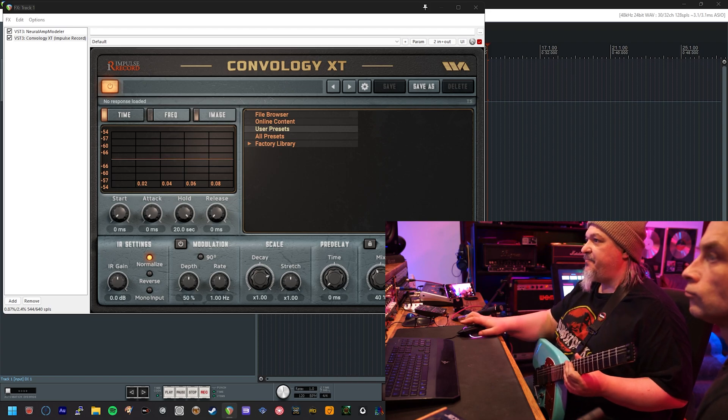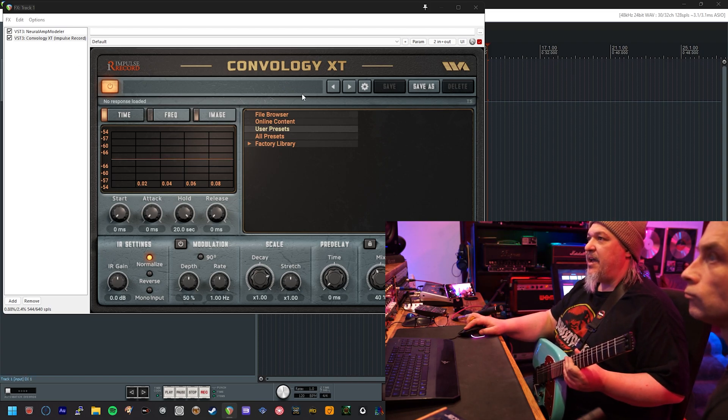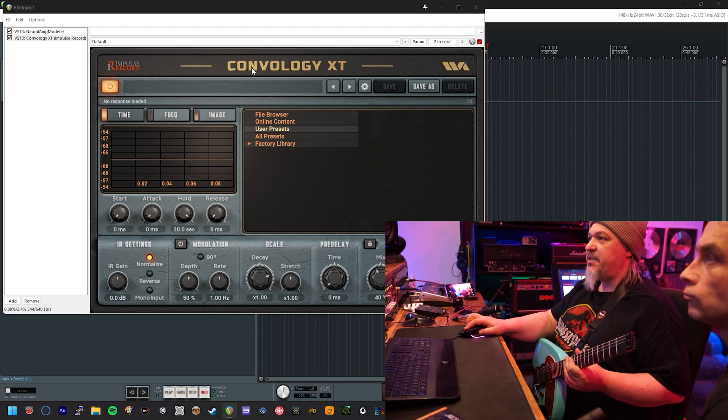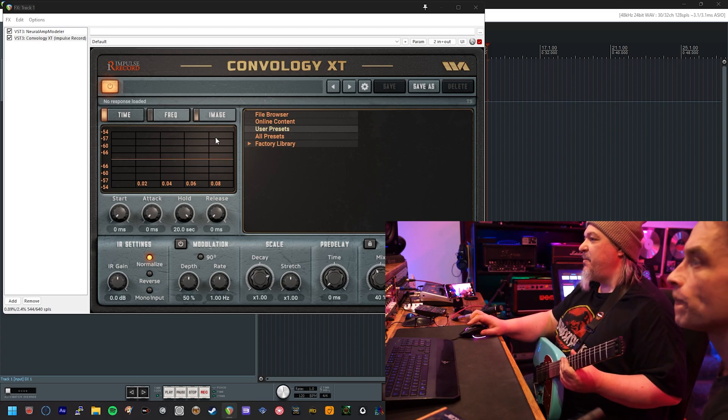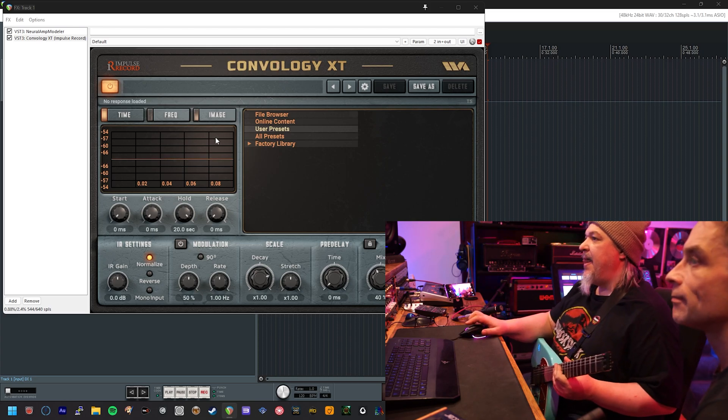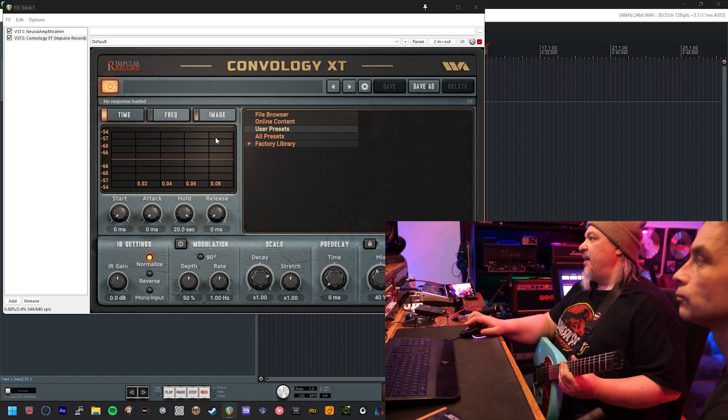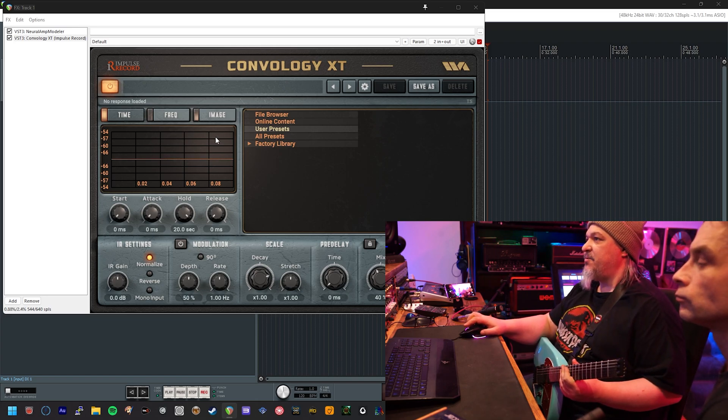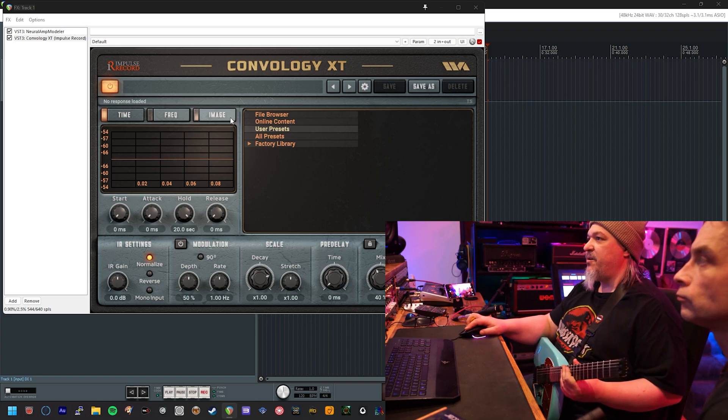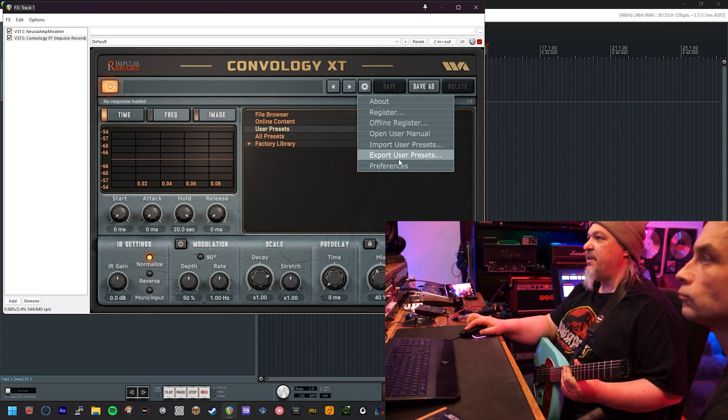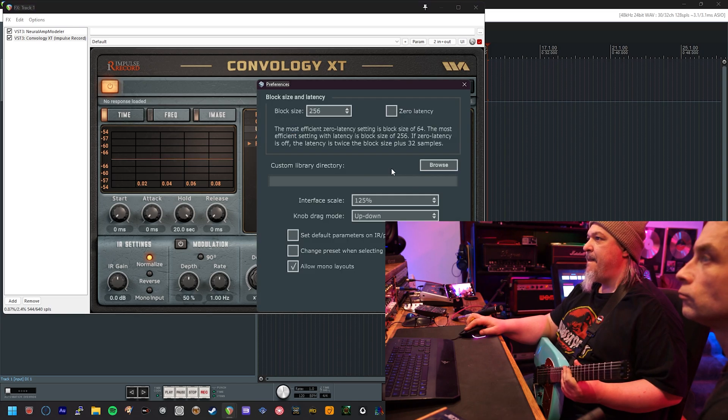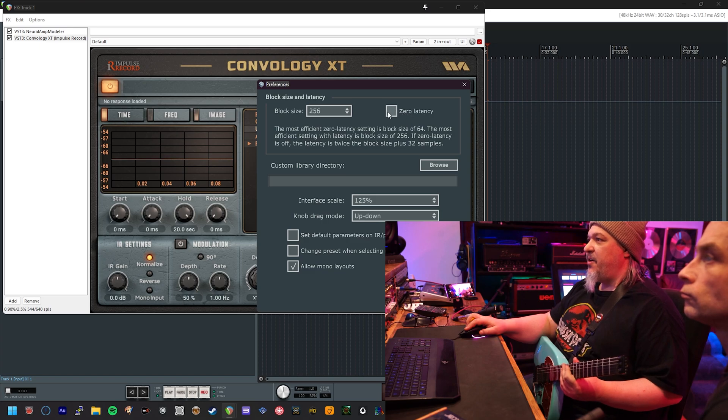If you look at my screen, you can see I already have the Convology XT plugin installed. There are a couple of settings that you're going to want to make on here before you begin, just to make things easier as we go through the process. The first and most important one is in the preferences menu here where you're going to want to turn on zero latency.